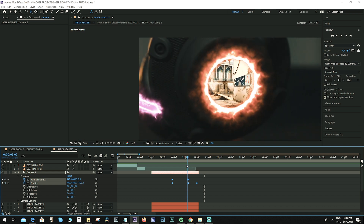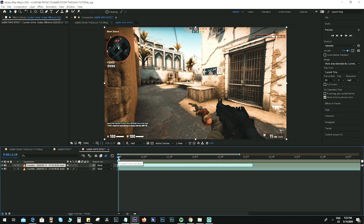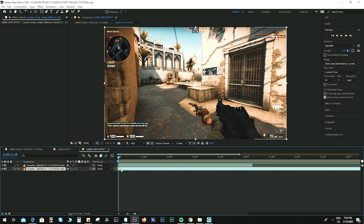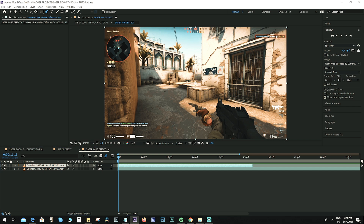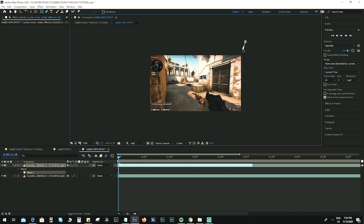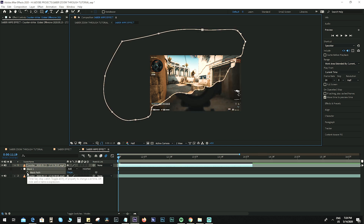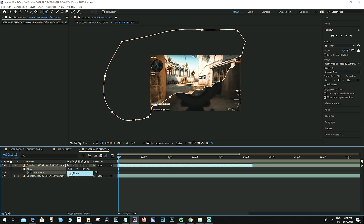Now we're moving on to the second effect. Create a new composition and name it 'Saber Wipe Effect', then add the two clips you'll be using. The top layer is visible and the bottom layer will be revealed after we add the effects. The process is similar — we're creating a mask — but this time it will be two masks going through the center. Make sure to add some curves to the mask, as this will make it look natural when we animate the mask positions.